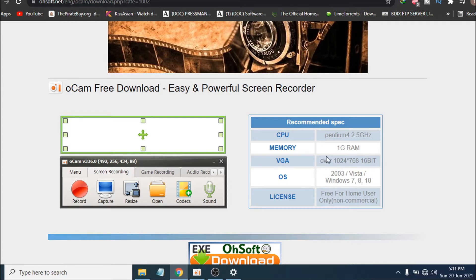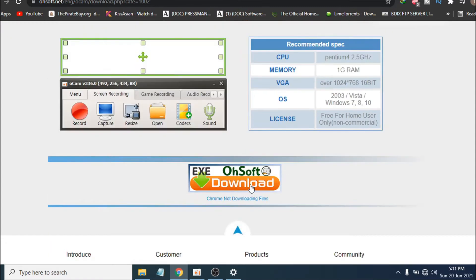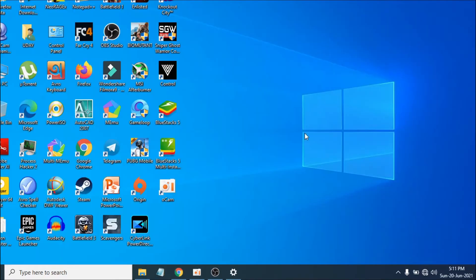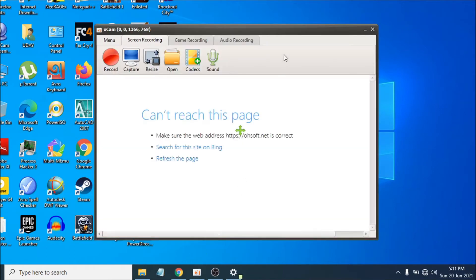I'll give the download link — if you just click download it will download and the installation process is very easy. I'll put the link in the description box, so you can just go to the description, visit the website, and download this screen recorder.